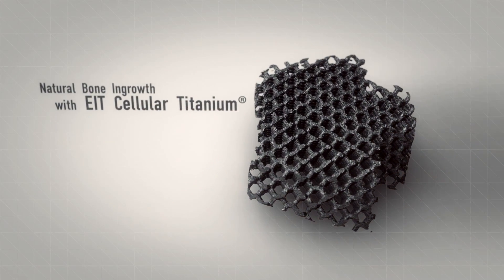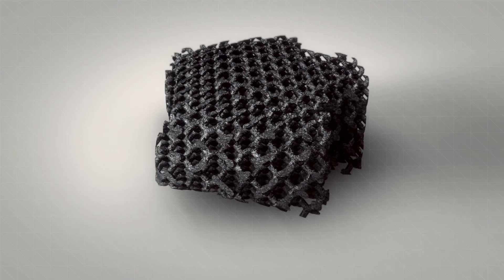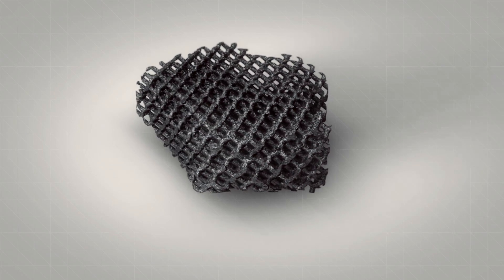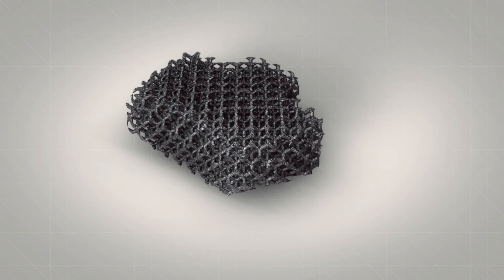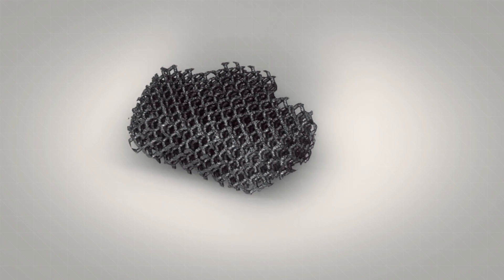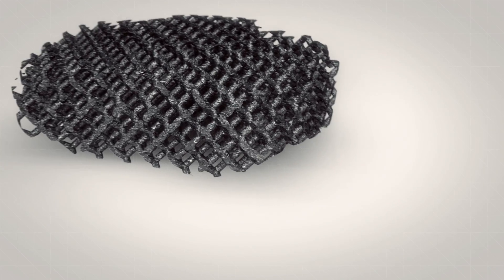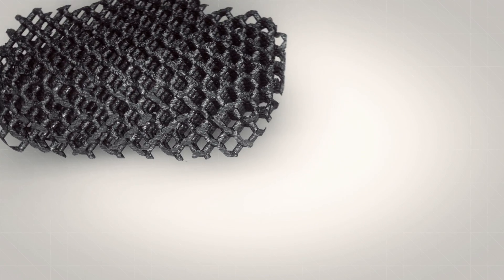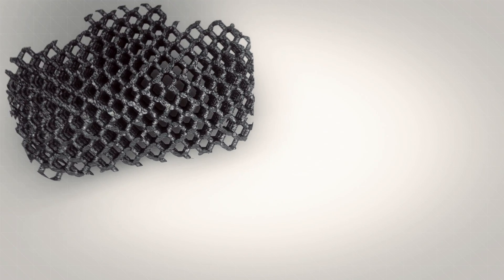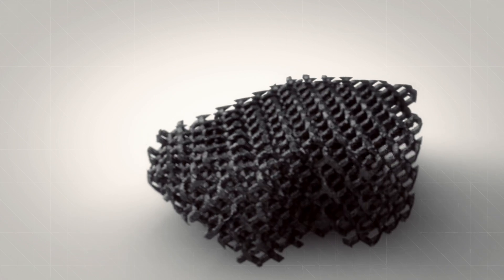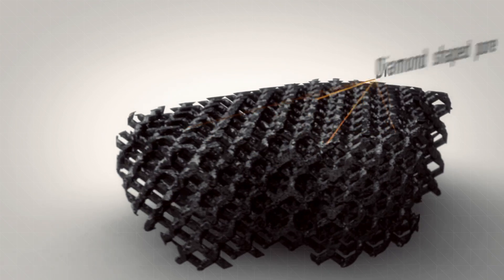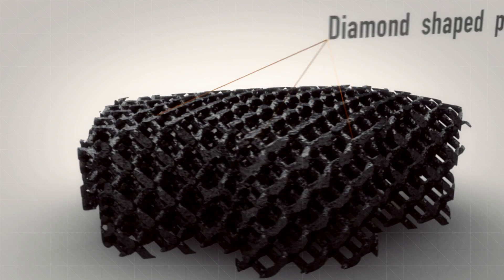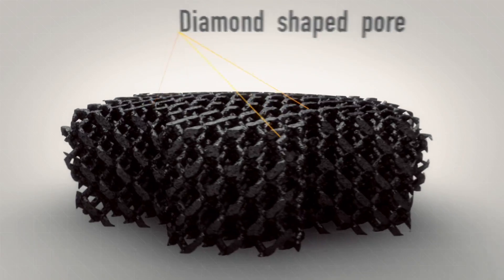EIT Cellular Titanium is based on modern 3D laser printing technology. It is made from titanium alloy powder and has an 80% porosity with a diamond-shaped pore size of 650 micrometers.